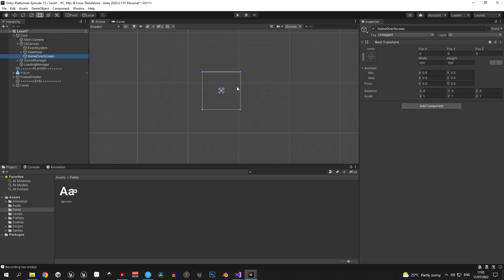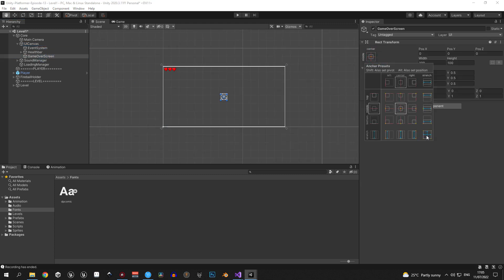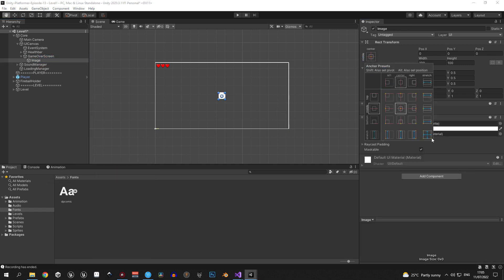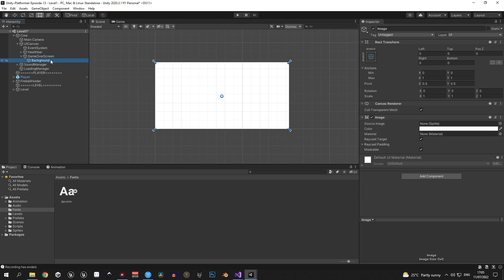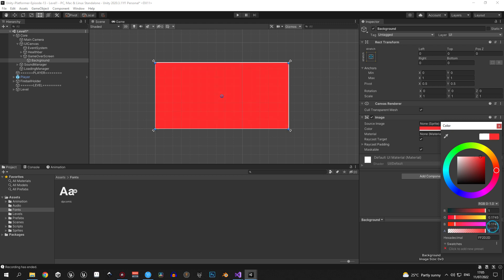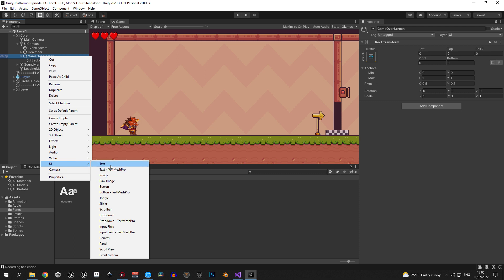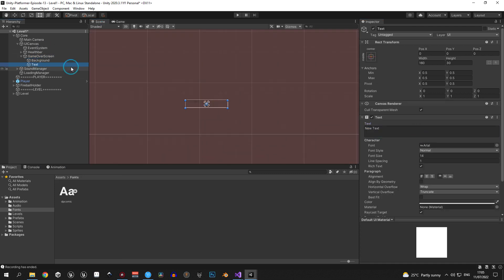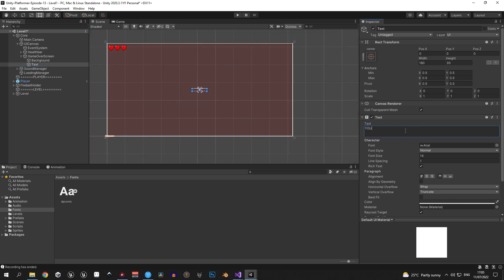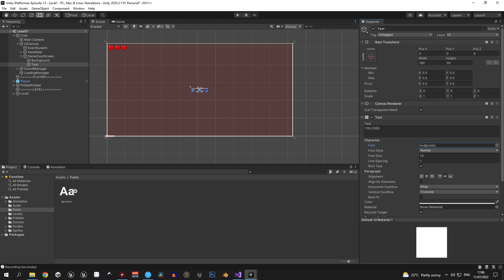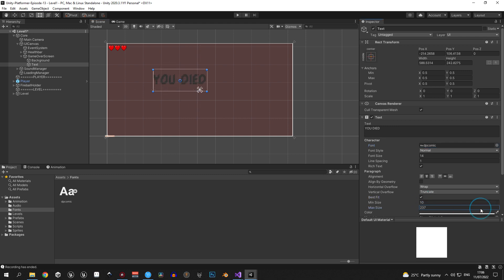Let's set up the game over screen object. First, make it stretch over the entire screen by selecting the anchor presets, pressing Alt, and selecting the bottom-right one. Inside the game over screen, create a new UI image, stretch it over the entire screen, and rename it 'background'. Give it a red color with an alpha opacity of 0.2 to make it transparent. Next, create a text object underneath the game over screen. In the text field write 'YOU DIED' in all caps. Change the font to the imported one, drag it out to increase its size, enable best fit, and increase the max size to 300.